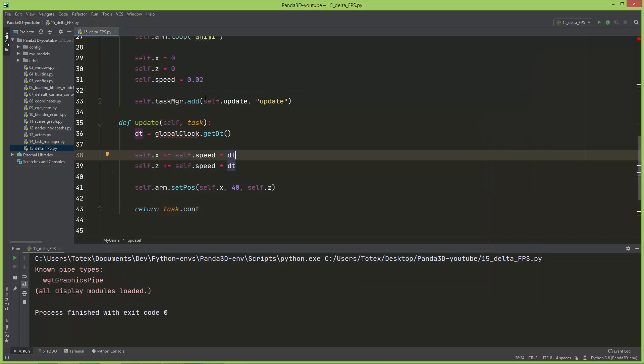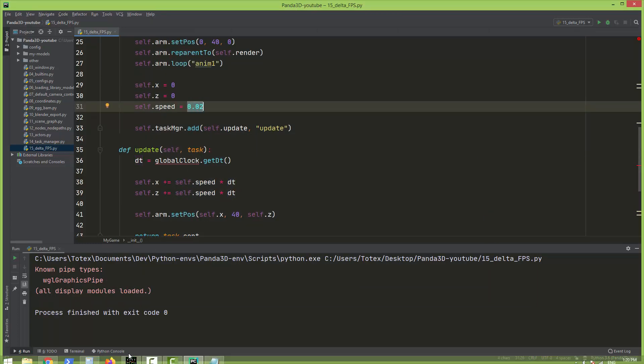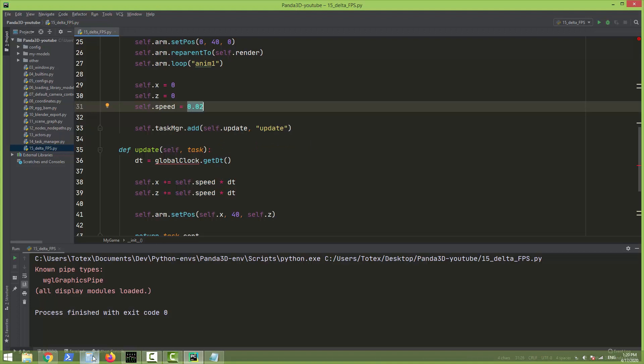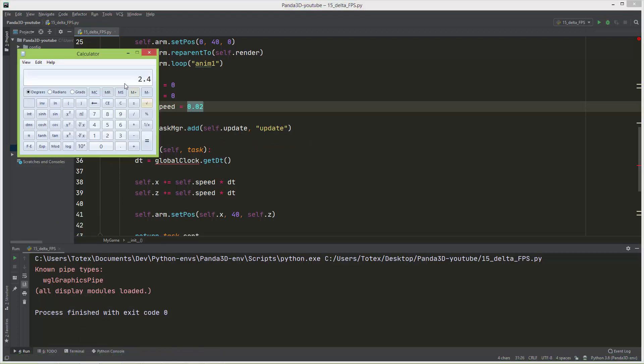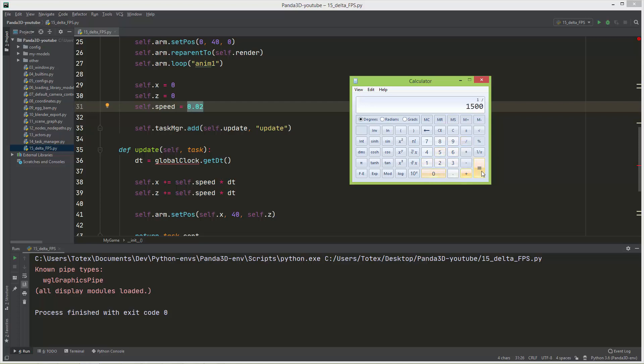Because we have here a very small number set to speed and we are multiplying it by an even smaller number. Now we have 1500 frames per second divided by one, I mean one divided by 1500, which is this very very small number. As you can see it shows us with scientific notation.